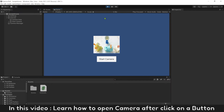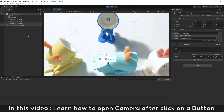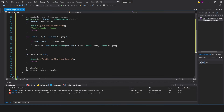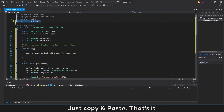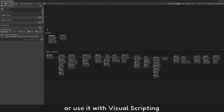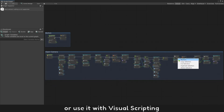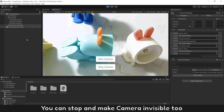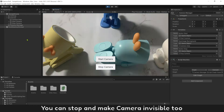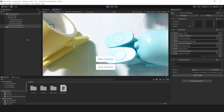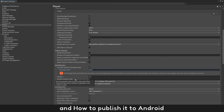In this video, learn how to open the camera after clicking on a button. You can do it with a C# script easily — just copy and paste, that's it. Or use it with Visual Scripting. You can also stop and make the camera invisible. And we'll cover how to publish it to Android.